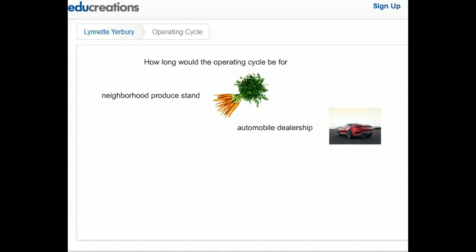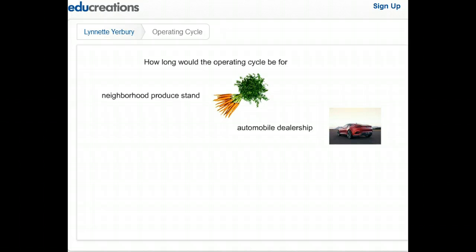Now consider an automobile dealership. A car dealership turns over its inventory between 60 and 90 days and is paid for the sale almost immediately, or at least as soon as financing arrangements can be made. So the operating cycle for an automobile dealership is probably around 90 days.